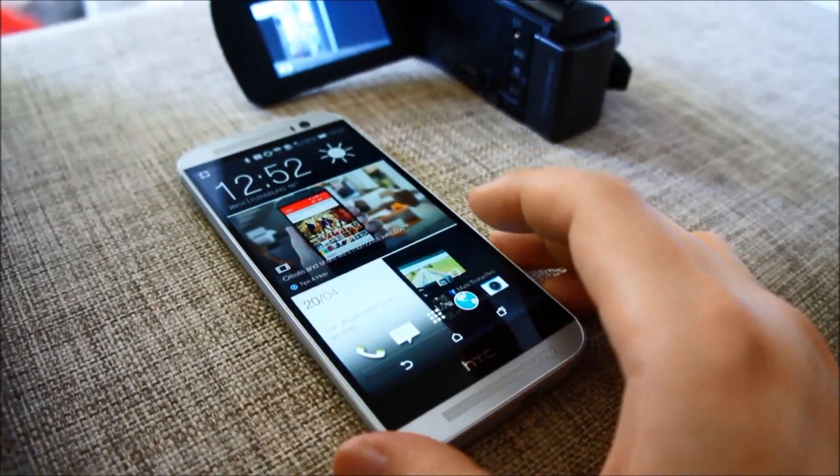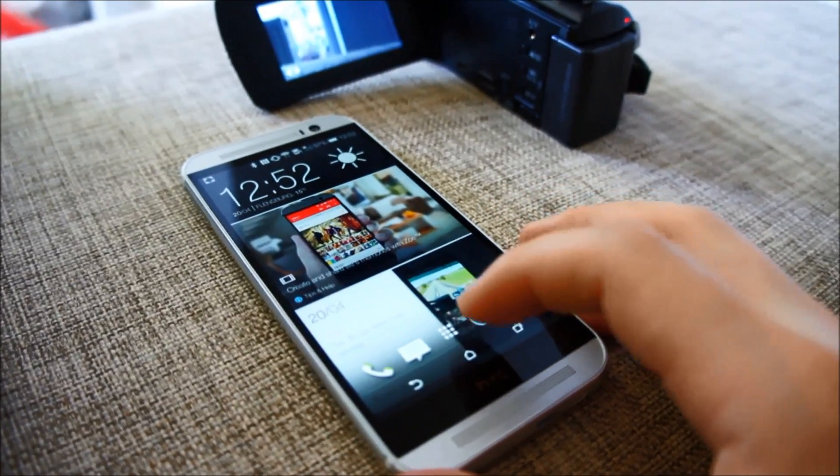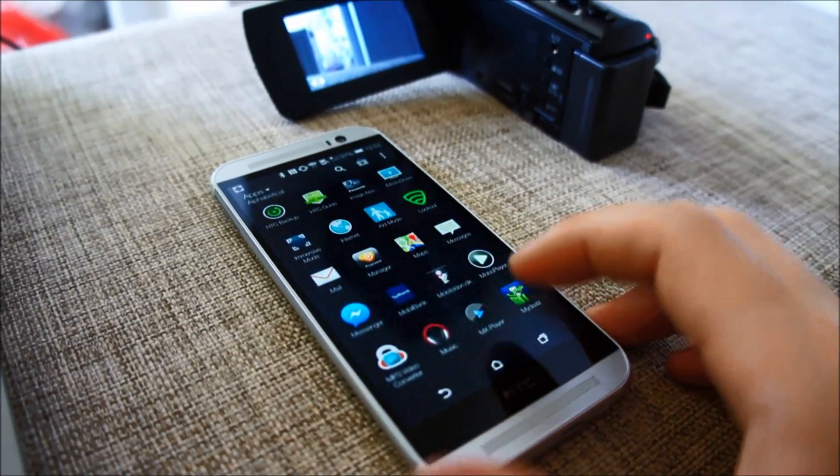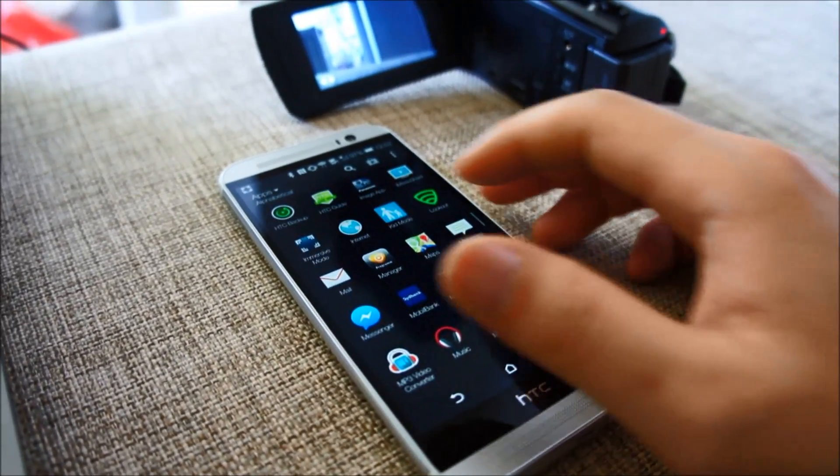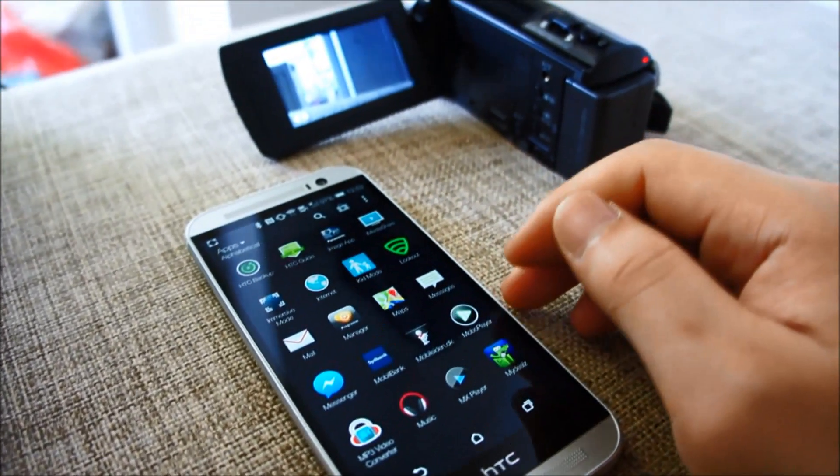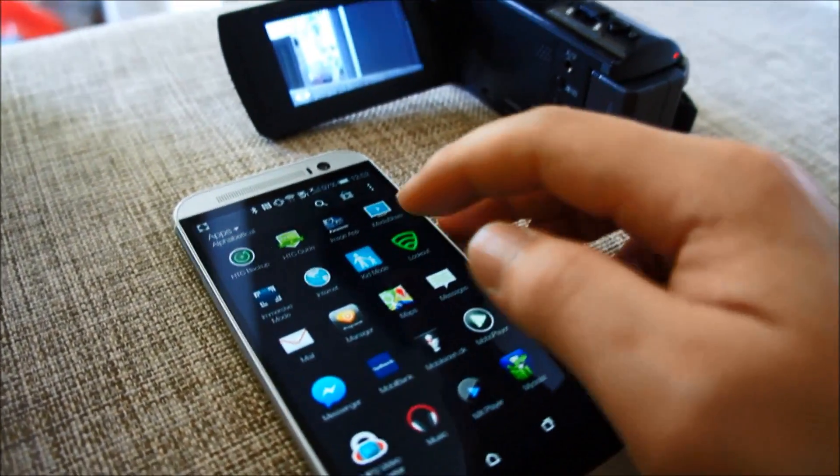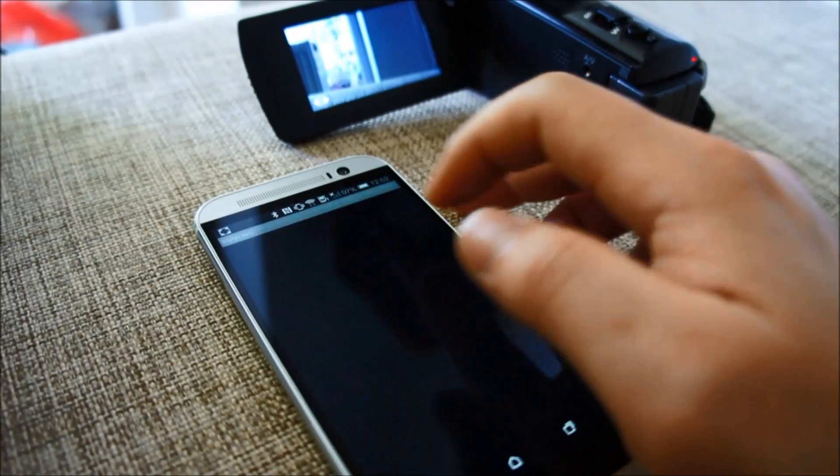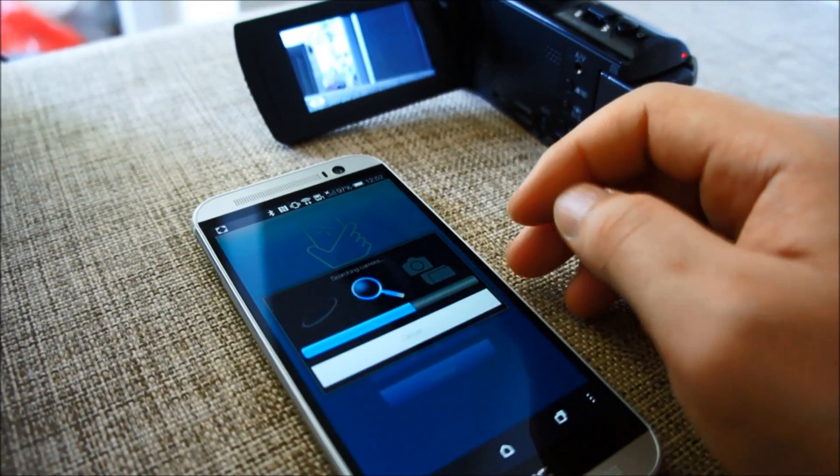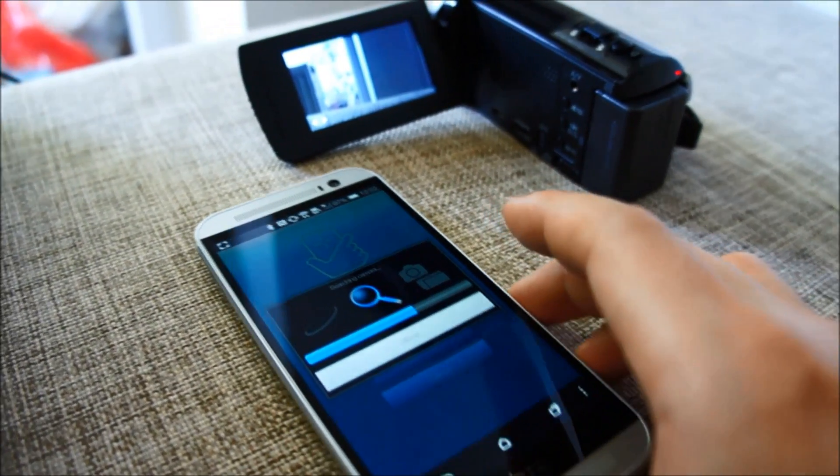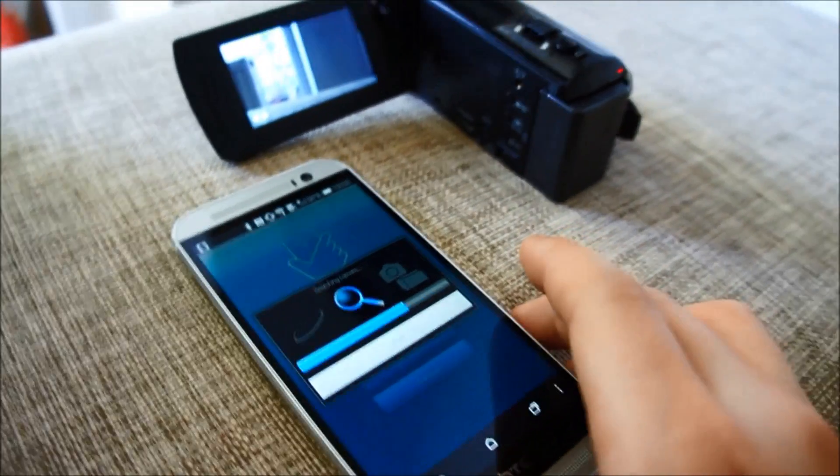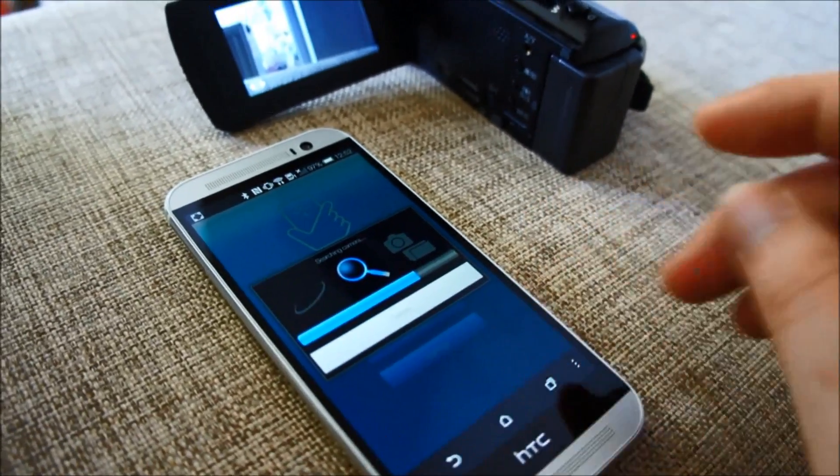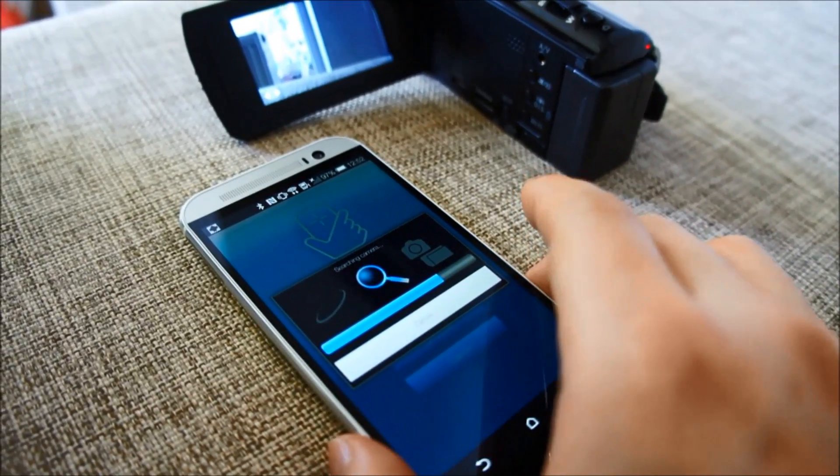So now I'm going to show you the Panasonic image app and I already have it installed here. I open up the app and it will try to search for the camera.